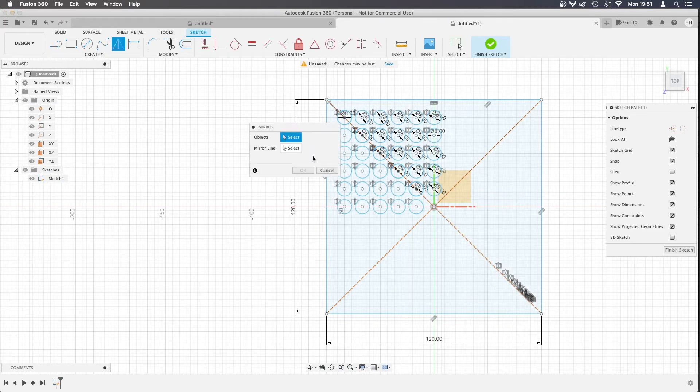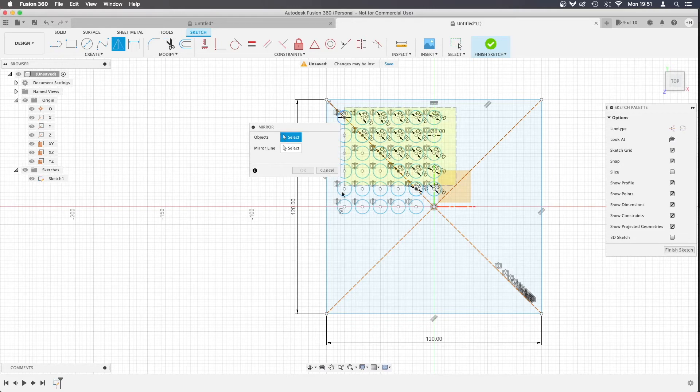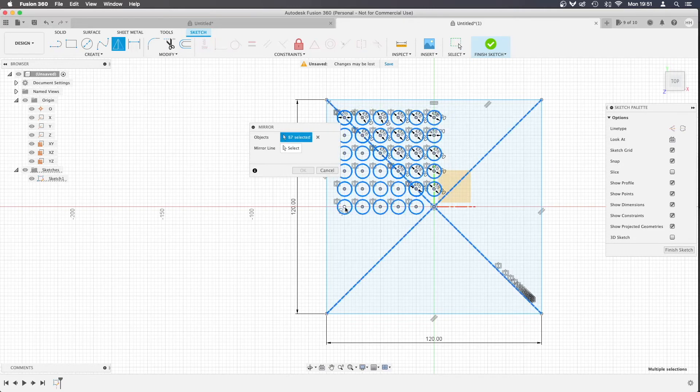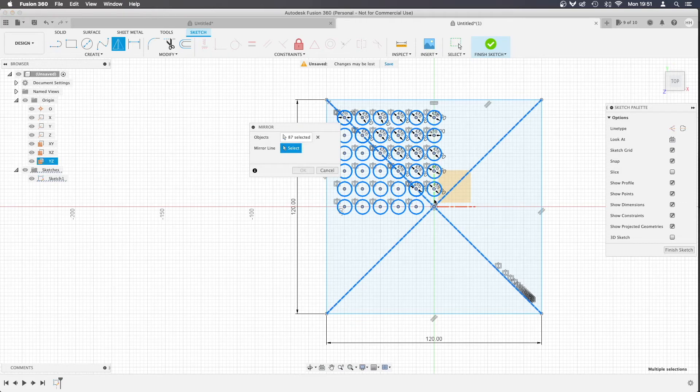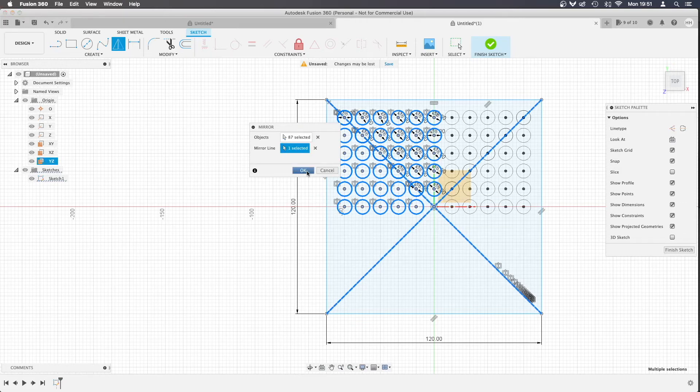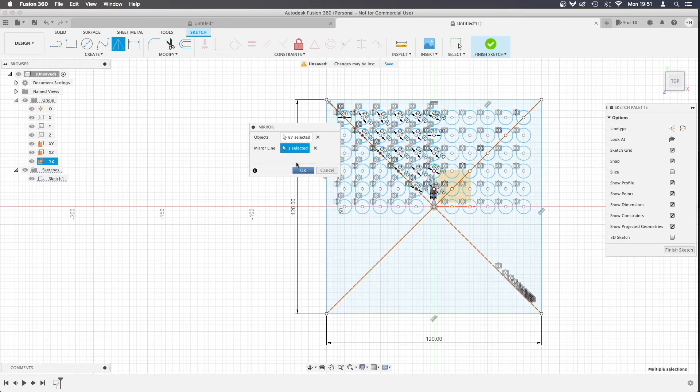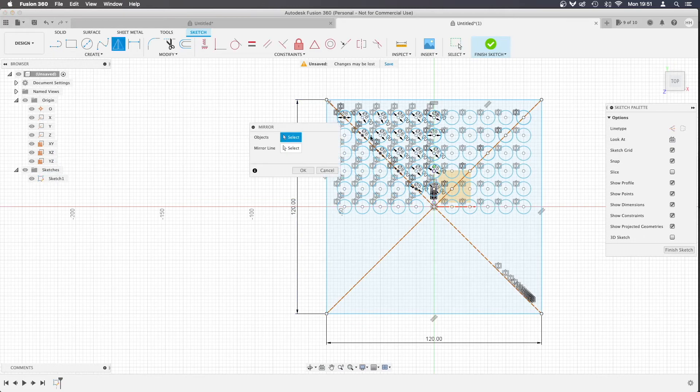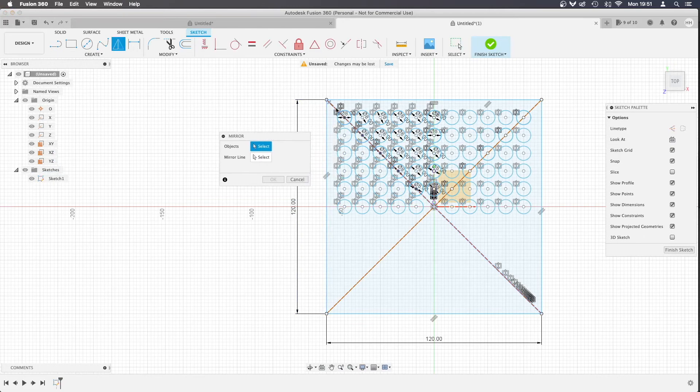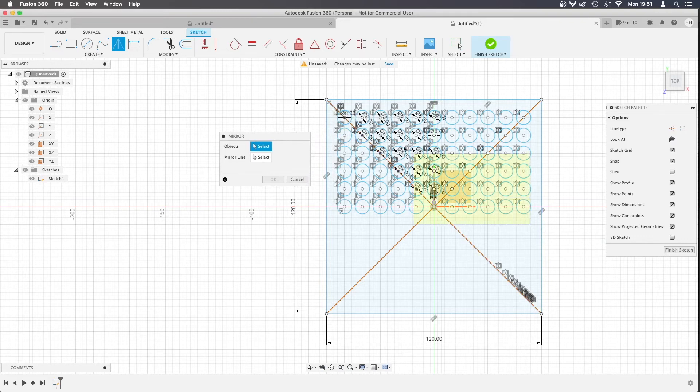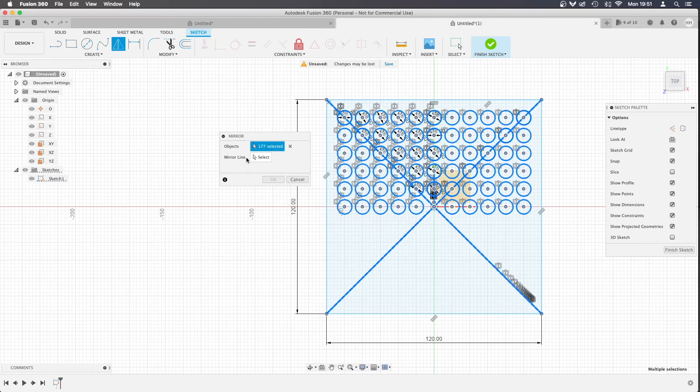And then we're going to go back to the mirror function, we're going to select all these circles again and we're going to mirror line on the green and then press ok and then we're going to do exactly the same thing again and hopefully this should fill our shape with these circular holes.